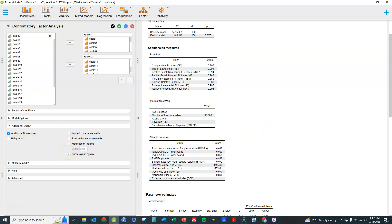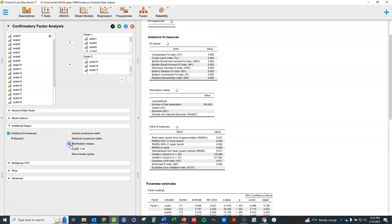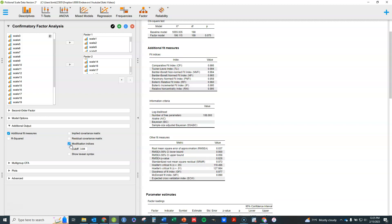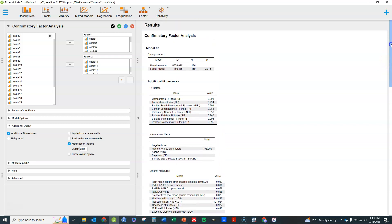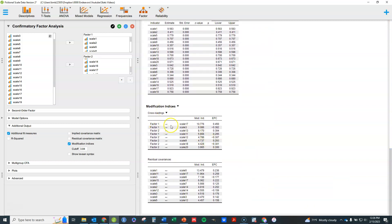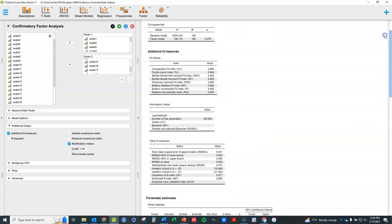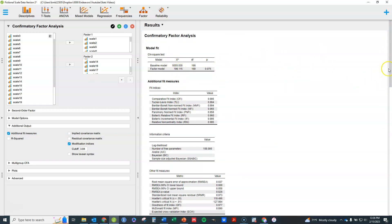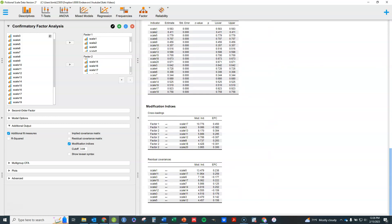There are some other things that could be looked at. Modification indices are often used if you don't have good fit and want to look at what things you could statistically add to the model in order to improve the fit. Modification indices show cross-loadings that would improve fit and basically show how much they would reduce the chi-square statistic. Most other fit statistics are some mathematical function of that chi-square, so adding just that one path would improve those statistics too.